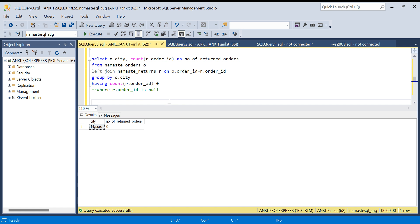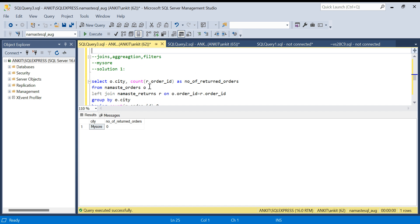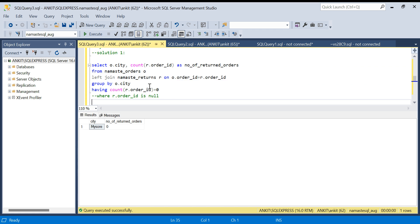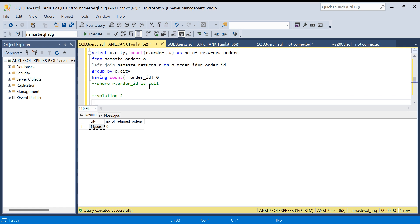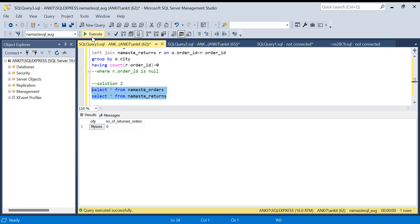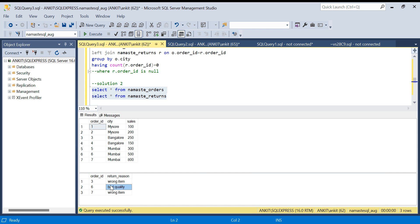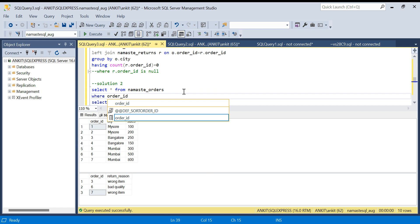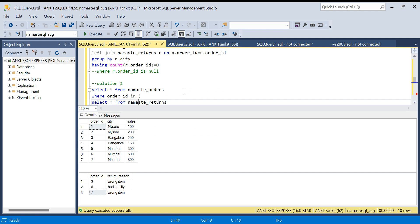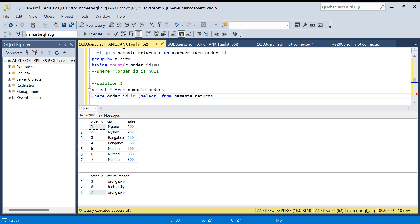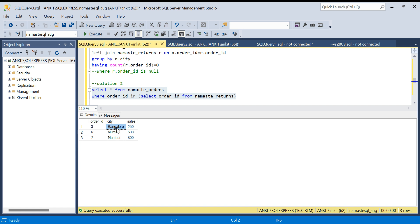Now let's say you've learned everything and want to solve this with advanced concepts — Solution 2 using subqueries. I'll query the tables again. The idea is: find which cities have at least one order returned. I'll write: SELECT * FROM namaste_orders WHERE order_id IN (SELECT order_id FROM namaste_returns). This gives all records where the order_id exists in the returns table.